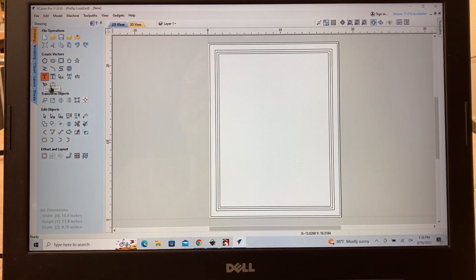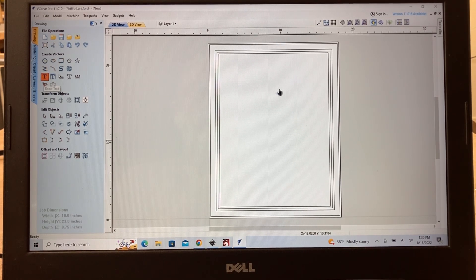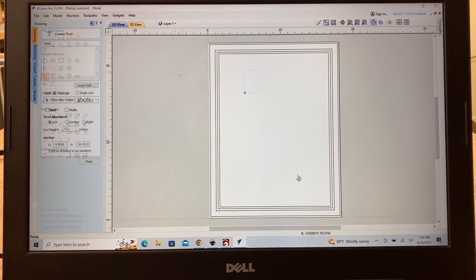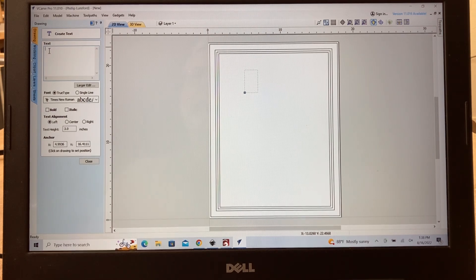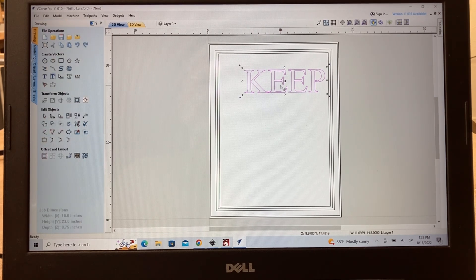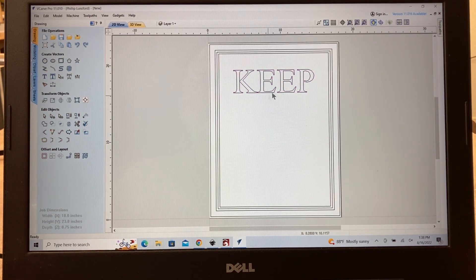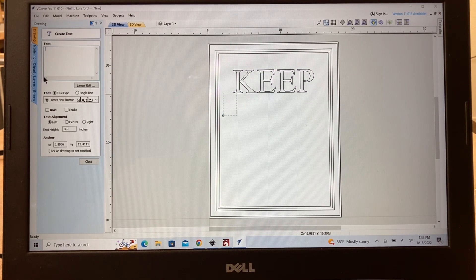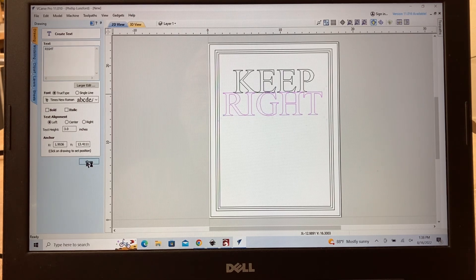Next step: let's add the text. This was Times Roman text, so I'm going to use the text menu and add text. I need the word 'KEEP' and the word 'RIGHT.' This box pops up when you create the text, and this is going to be in all caps — K-E-E-P. I want the text height to be three inches. I'll hit close and there it is. I can highlight this and slide it anywhere I want.